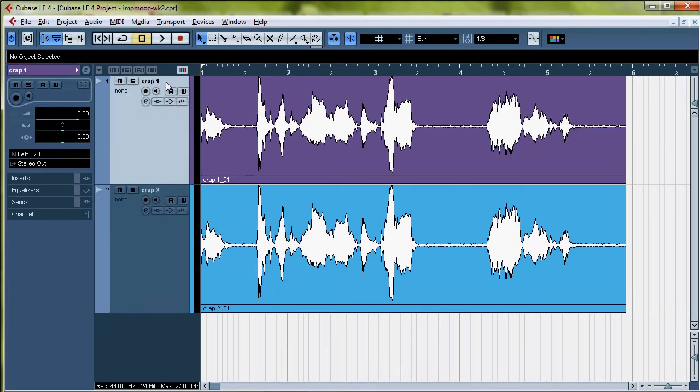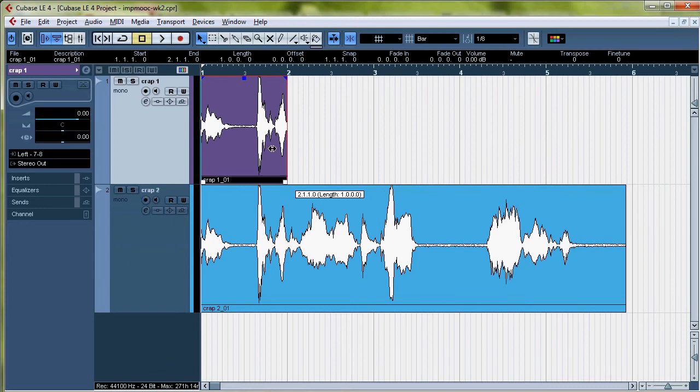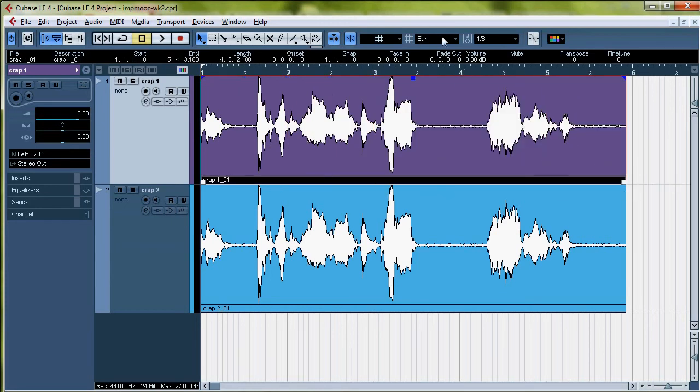Now you want to make sure that if you're snapping to the grid, that you know your resolution of snapping. Because when you try to do your trim, it's going to be all jumpy. You can make it slightly less jumpy by snapping to the beat.